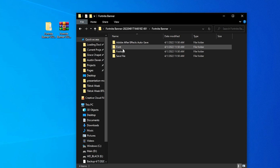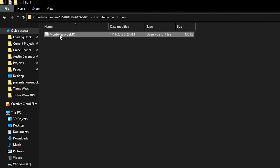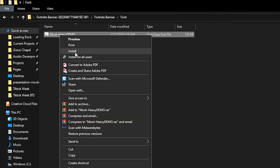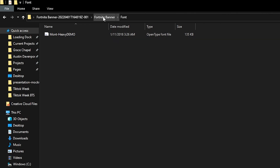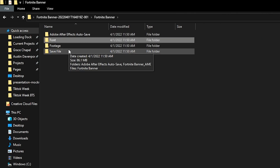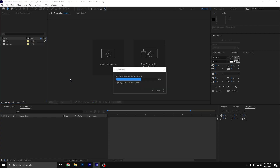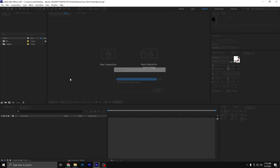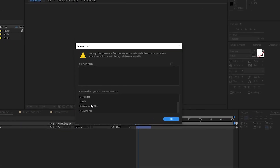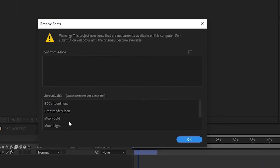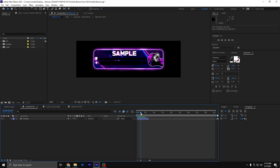After you do that, a new folder will be created. The first thing we're going to do is download the fonts used inside of this. Head inside of the font folder, then right-click on the font and hit 'Install' or 'Install for All Users.' After that, head back into the Fortnite Banner folder, go down to the save file, and click on the Fortnite Banner After Effects file. A pop-up should appear asking you to resolve fonts — these fonts are not used inside of our template, so just hit okay.